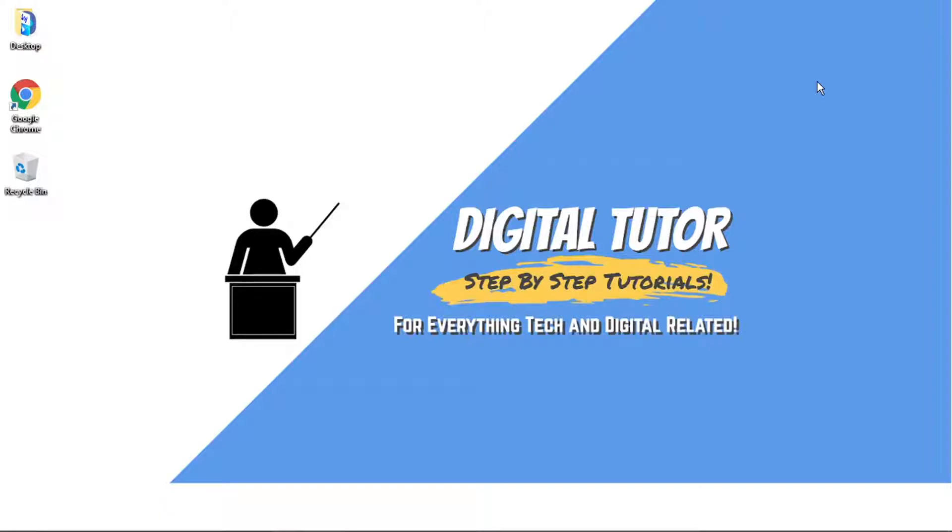Hi guys, what's going on? It's the Digital Tutor here with another step-by-step tutorial. In today's video, I'm going to show you how to disable parental controls on Amazon Prime Video.